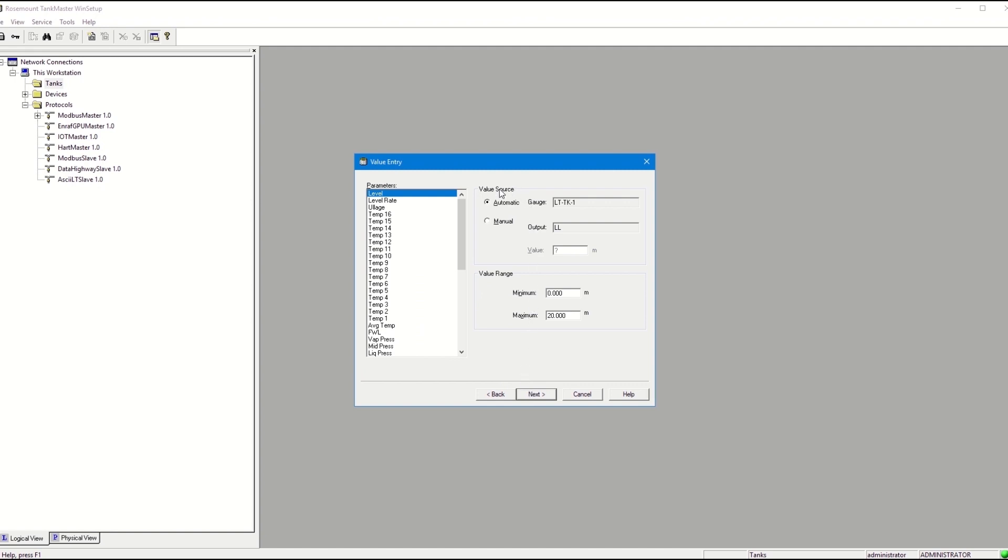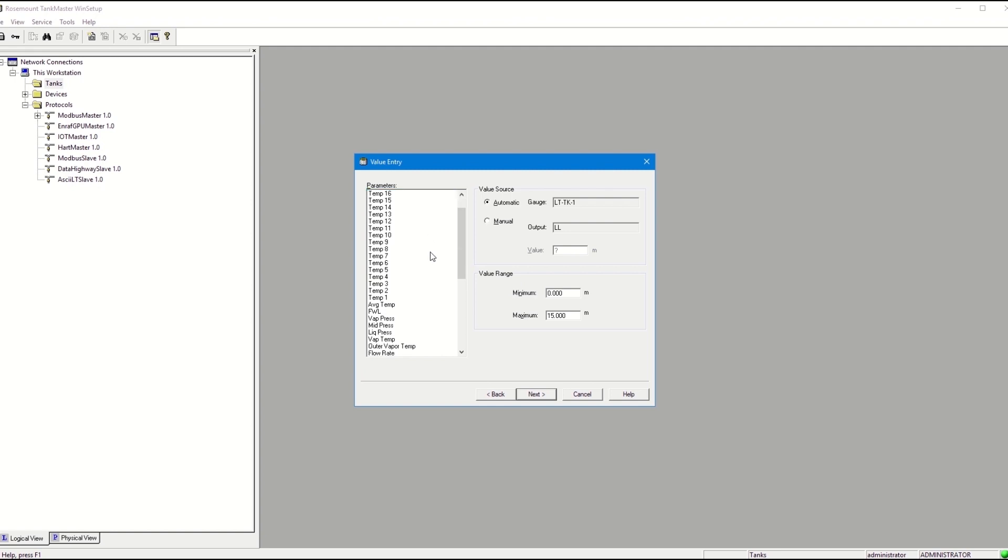From this view, you can select if the parameters are manual or automatic. You can also configure the maximum and minimum value ranges for each parameter. The barograph view is based on this value range. When finished, click Next.